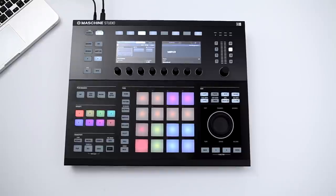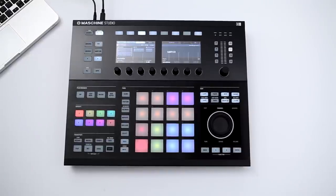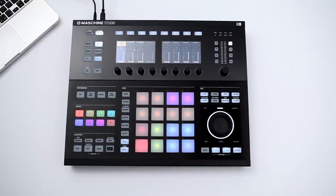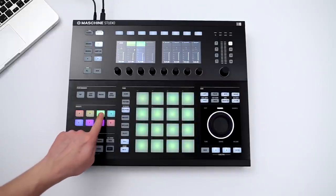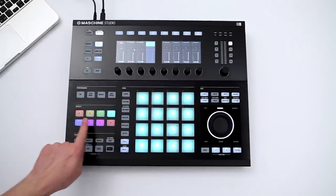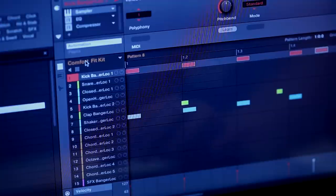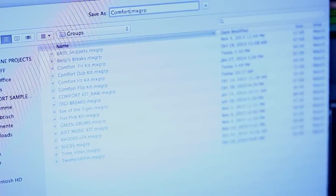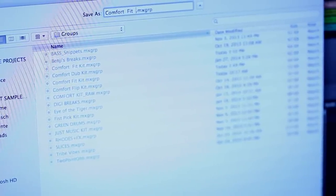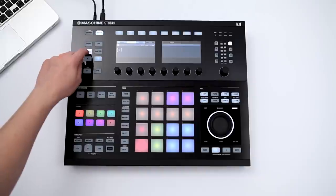A collection of 16 sounds is called a group. Next to the pads, you'll find the group buttons. These buttons let you switch rapidly between all available groups in your project. Groups are key to working efficiently in Maschine. You can save your custom group and all its corresponding sounds and patterns into a single file and load it into any future Maschine project.